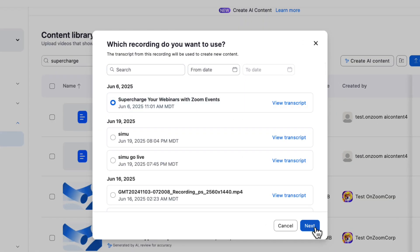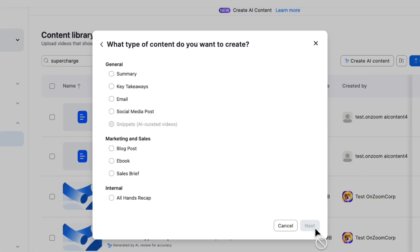Here you can see all of the available content types: takeaways, email content, social posts, and even an all-hands recap. Here's where the Zoom magic happens. We've combined powerful AI technology with our own custom design prompting to deliver perfectly formatted and relevant content that is ready to go.